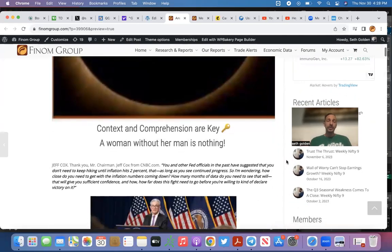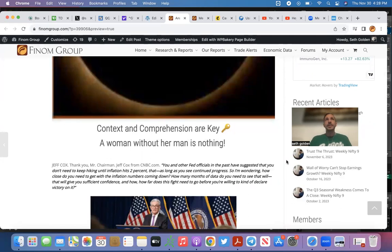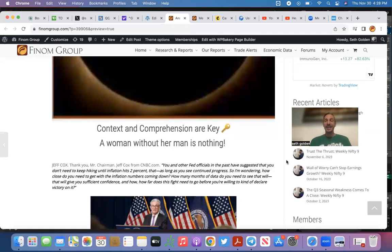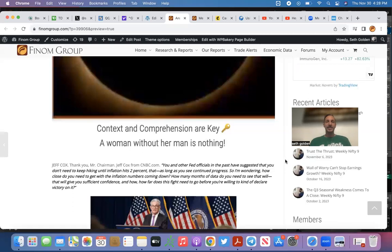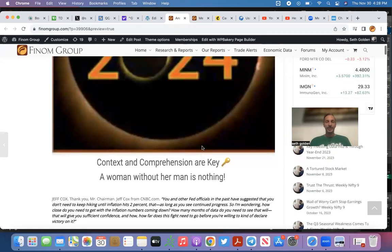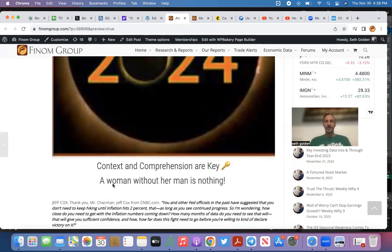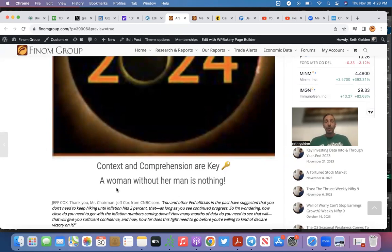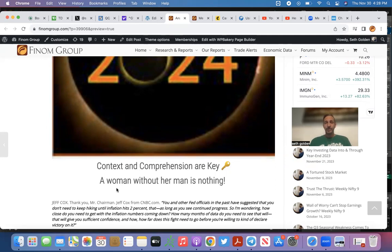Now with this video, I want to emphasize something. I often say to people, you know what you know, right? You don't know what you don't know. Context is key. Reading comprehension skills are critical to an investor. Context and comprehension are key. Look at this folks: a woman without her man is nothing. I'm sorry, that's what the sentence says. Or does it?